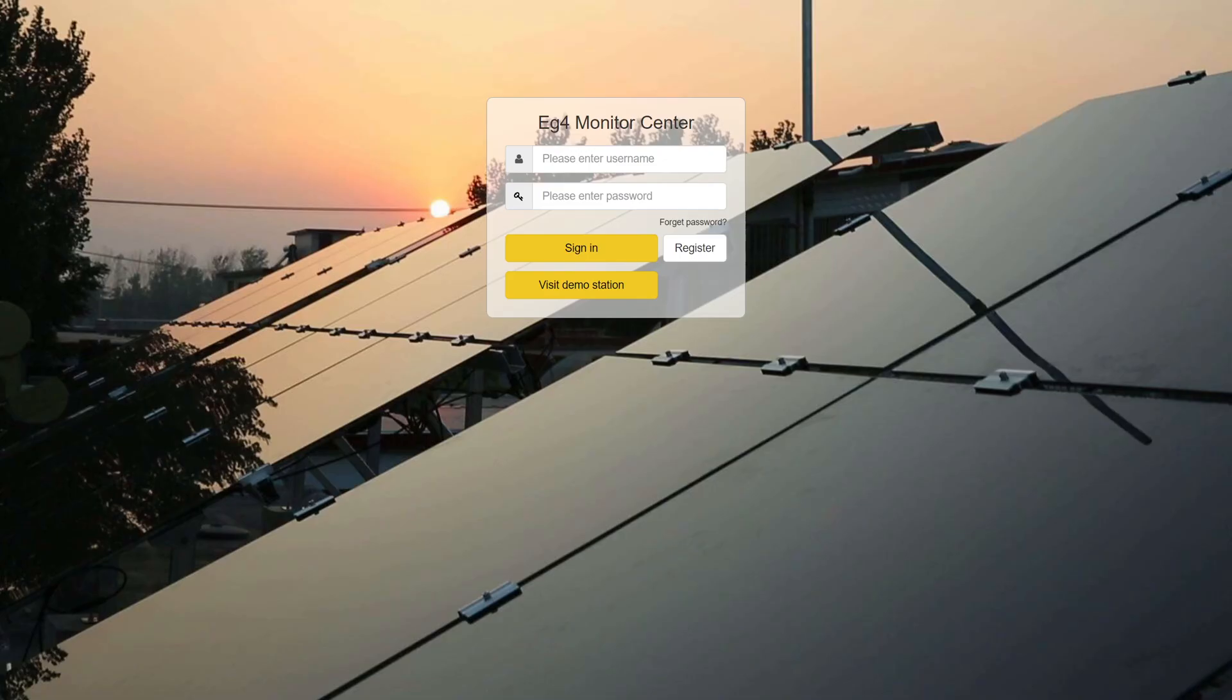Hello everybody, I'm going to show you how to update your EG4 inverters via the EG4 Monitor Center and mobile app.